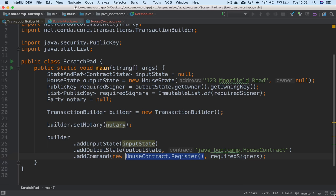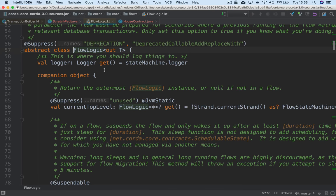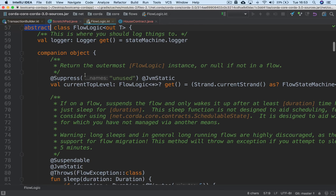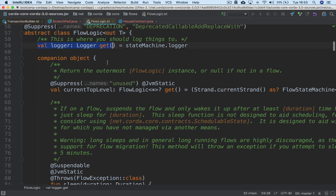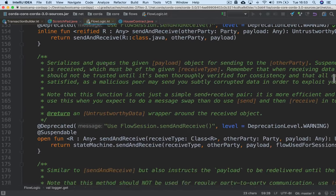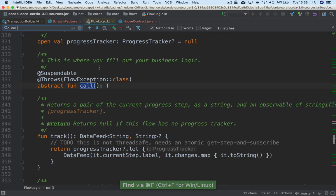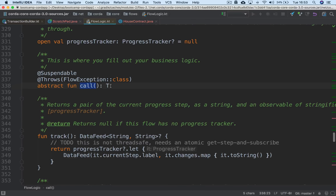The other class we need to look at is FlowLogic. FlowLogic is the class that every flow on the platform must extend. You can see it's an abstract class, meaning it must be overridden. The main thing to look at is the call method. This is the only abstract function in the whole of FlowLogic, and this is the one you need to override. Call is where you actually define the logic of what your flow will do.